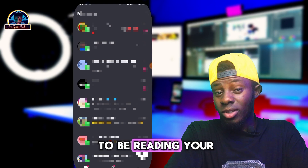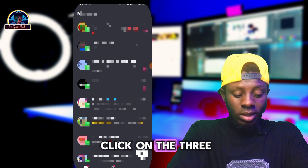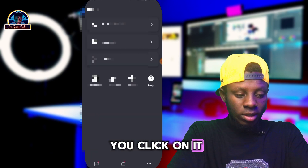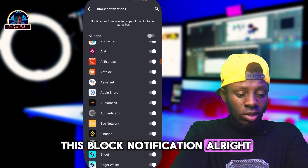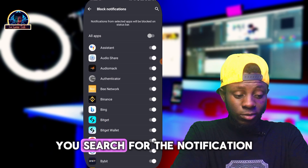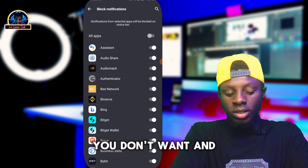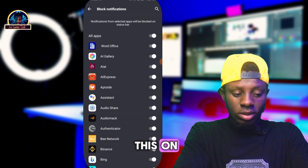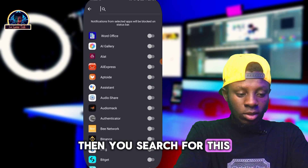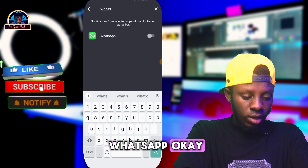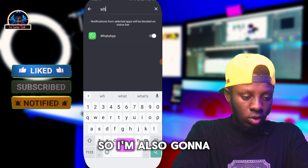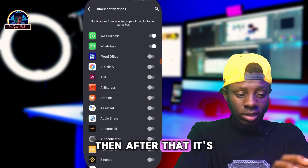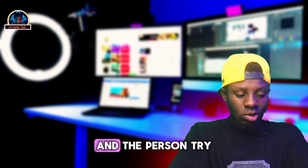Before you get all of this done, if you want to be reading your WhatsApp messages, click on the three-dot icon on the bottom right. Click on 'Block Notification.' Here you need to search for the notifications you don't want and activate the ones you want. Turn it on, then turn it off again, then search for WhatsApp and turn it on. I'm also turning it on for WhatsApp Business.